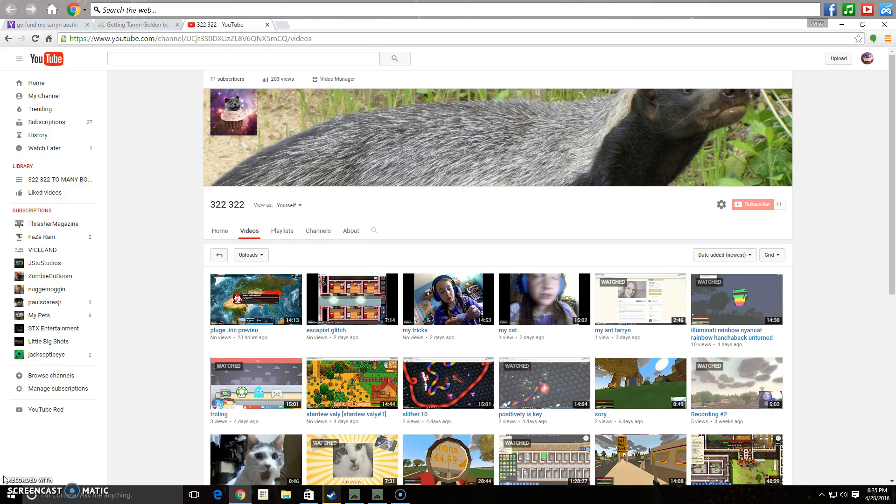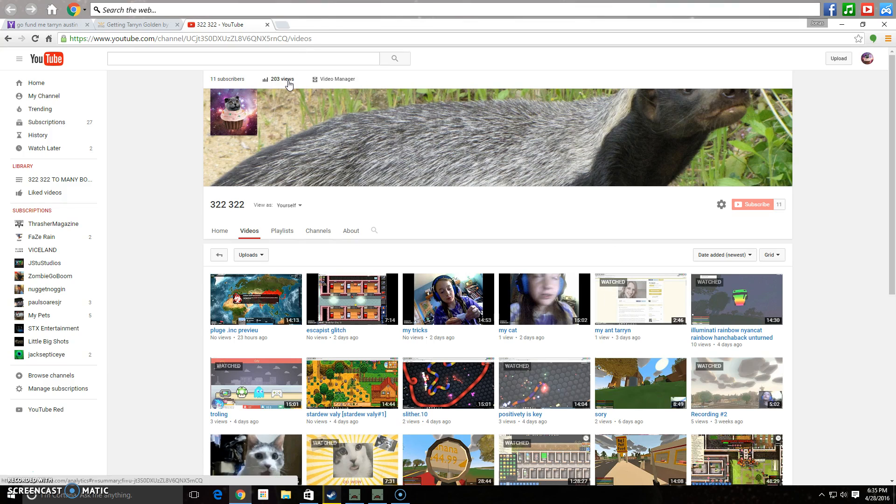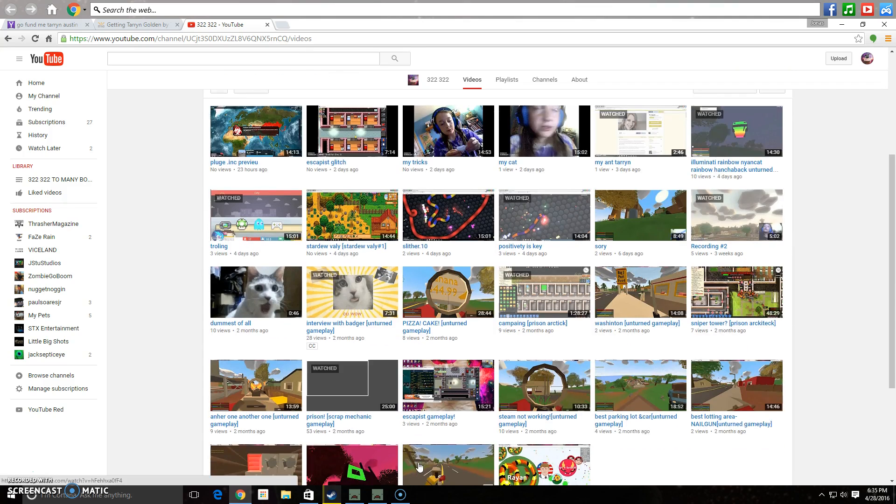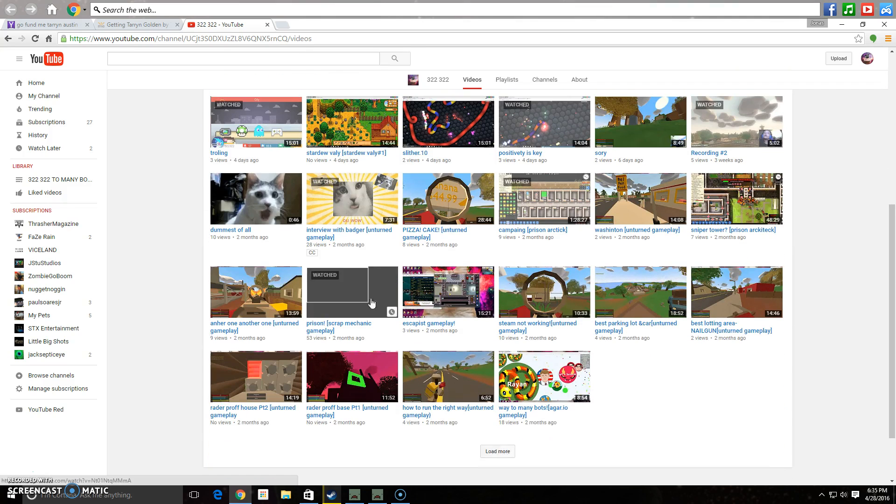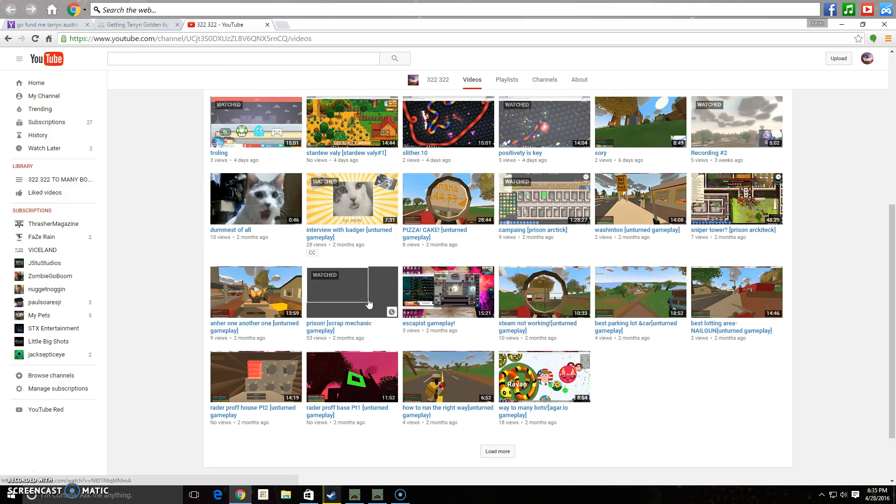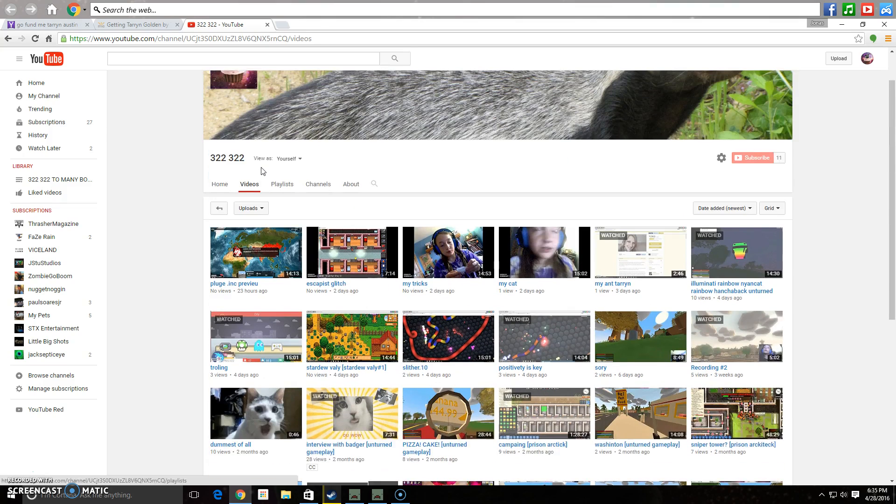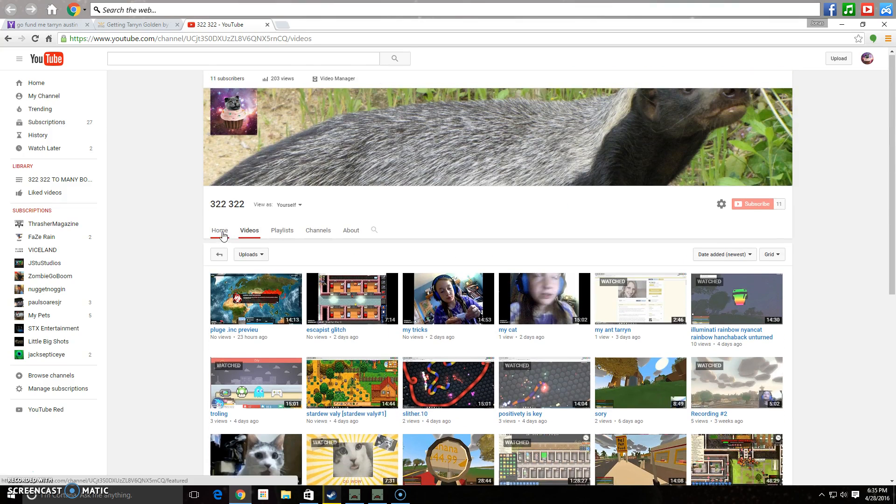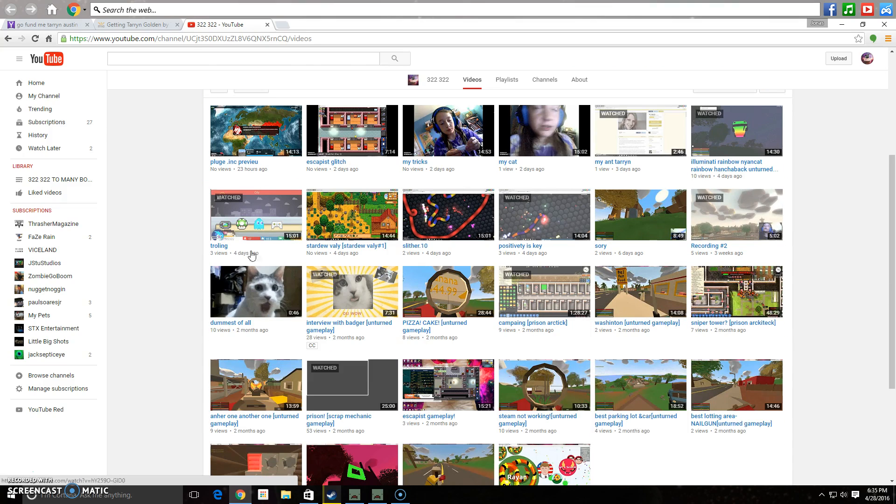See you guys later. 322322 here. Link is in. This video right here has one view. Thank you guys for all of these views. My most viewed video is Prison Scrap Mechanic Gameplay, where it's just me talking to a dang black screen. Not in a racist way, but it's seriously a black screen.